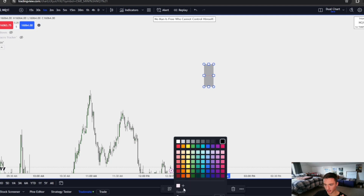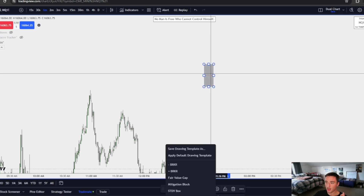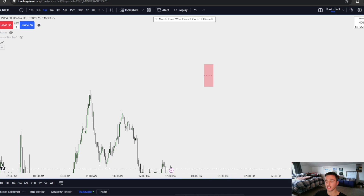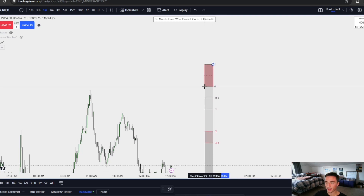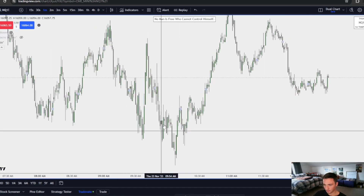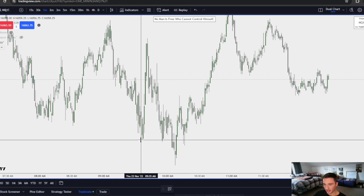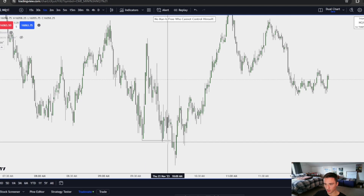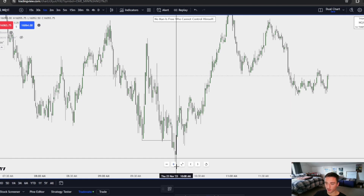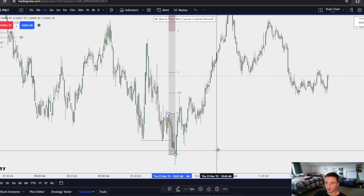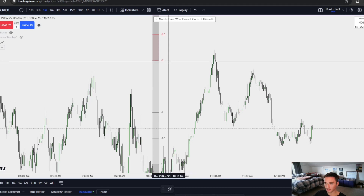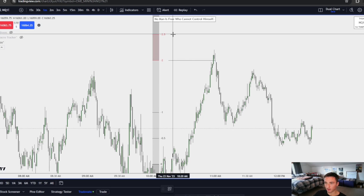We need a manipulation leg. The reason we need a manipulation leg is to measure the overall leg of the manipulation to expect an expansion to the negative two, negative two and a half zone. If we look at today, you can see price is accumulating, and then we have this manipulation leg below these relative equal lows. We expand back inside of the range. If we measure out the standard deviations from the low to the high of whatever this leg is, you can see that we come up to this negative two, negative two and a half zone, and we reverse off of it.